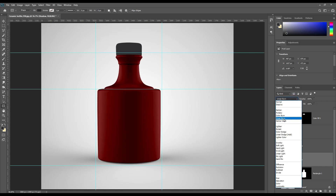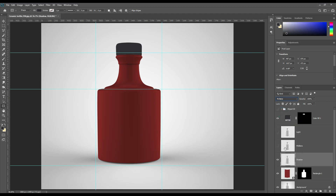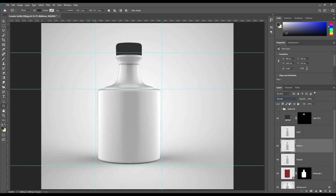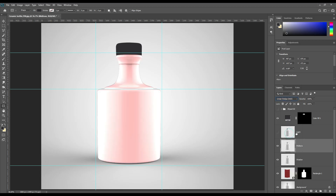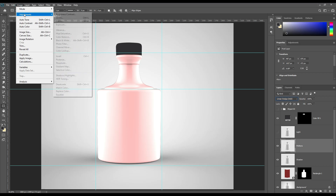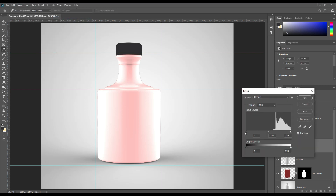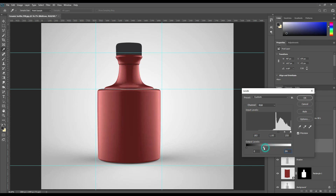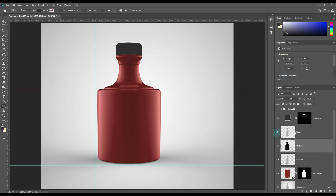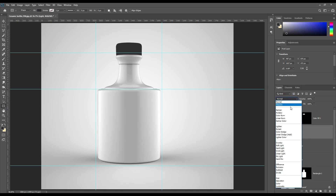Make shadow mode to Multiply. Make midtone to Linear Dodge and adjust the levels. Make light to Screen and adjust the levels.